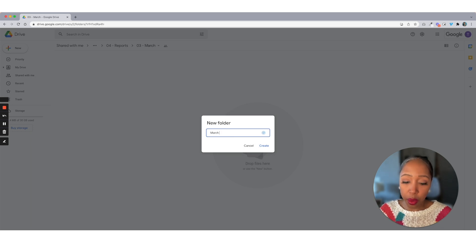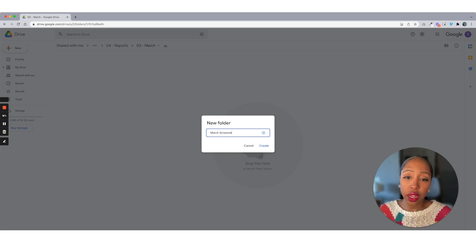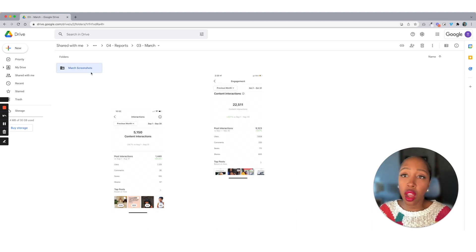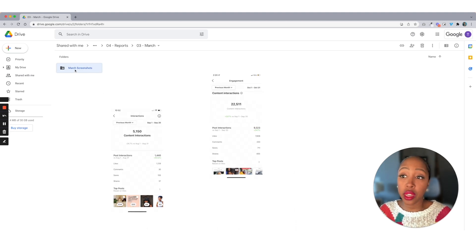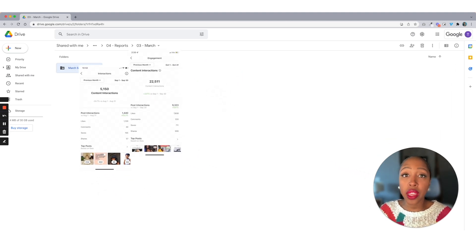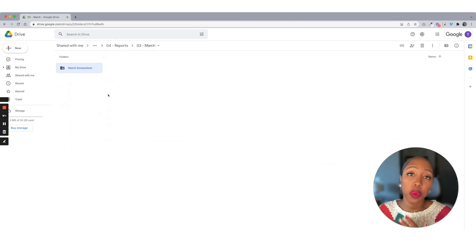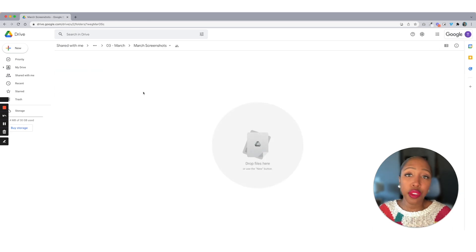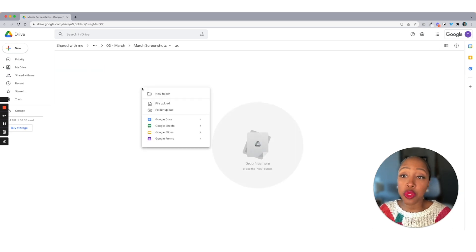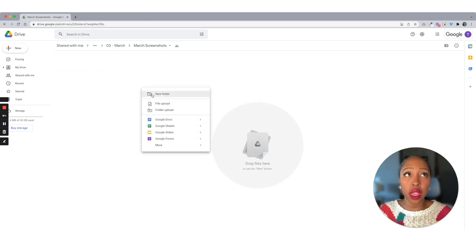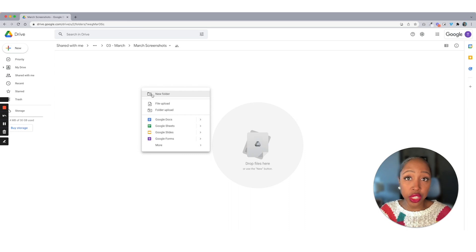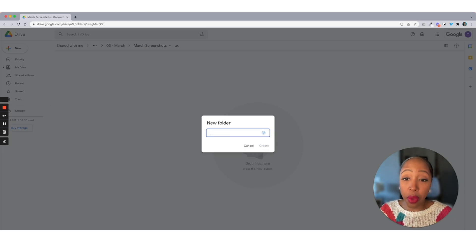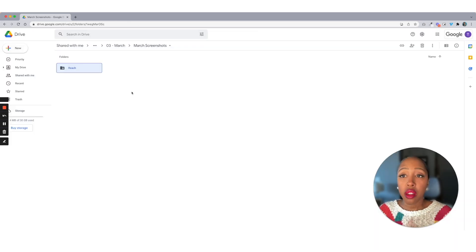So I'm going to do March screenshots. And then all I'm going to do right here is drag in those before and after photos. And you can even get deeper if you want to, like, let's say one of your goals was to increase reach. Well, I'm going to put all my reach screenshots here.